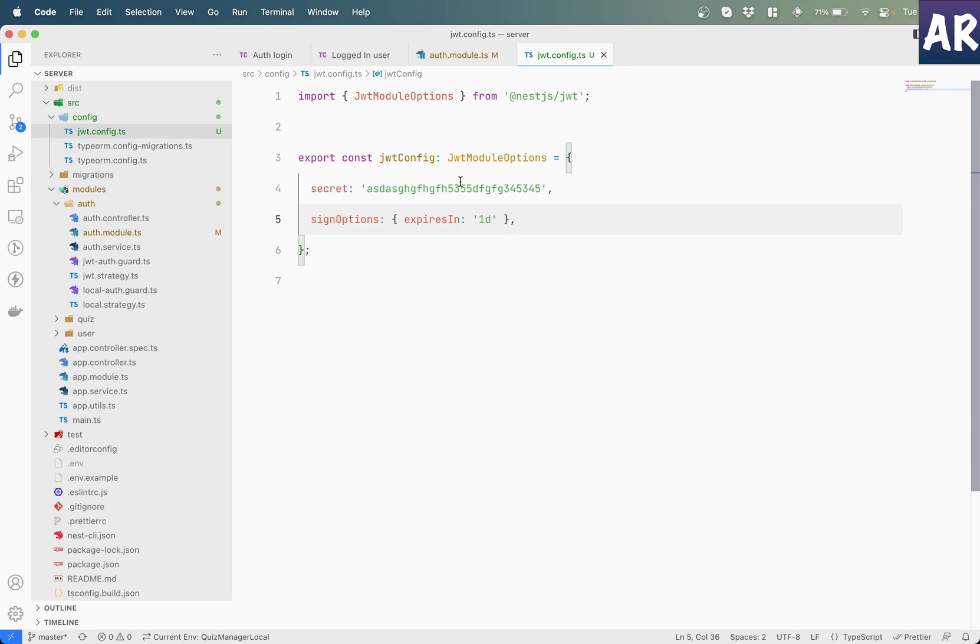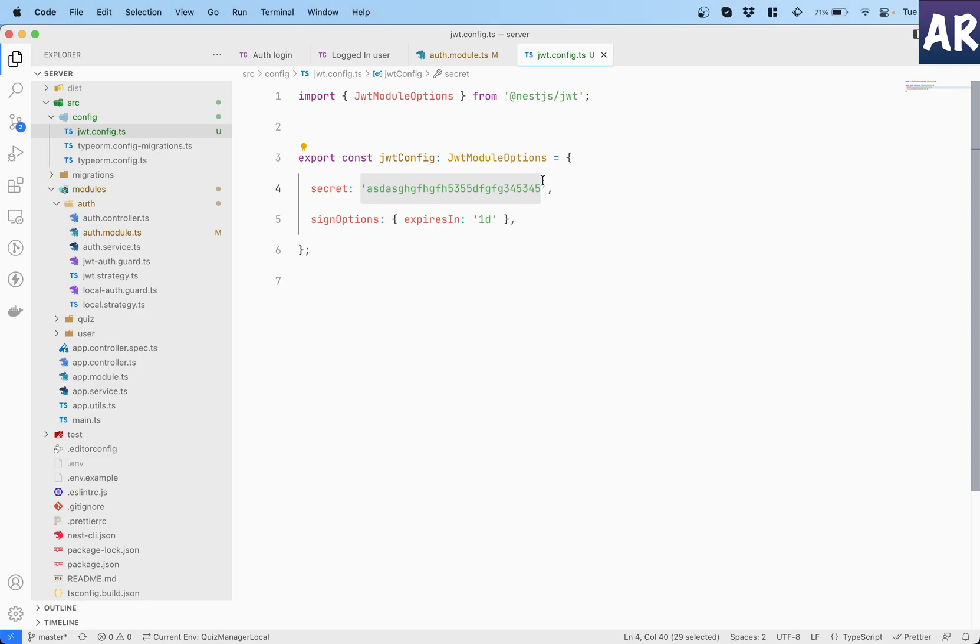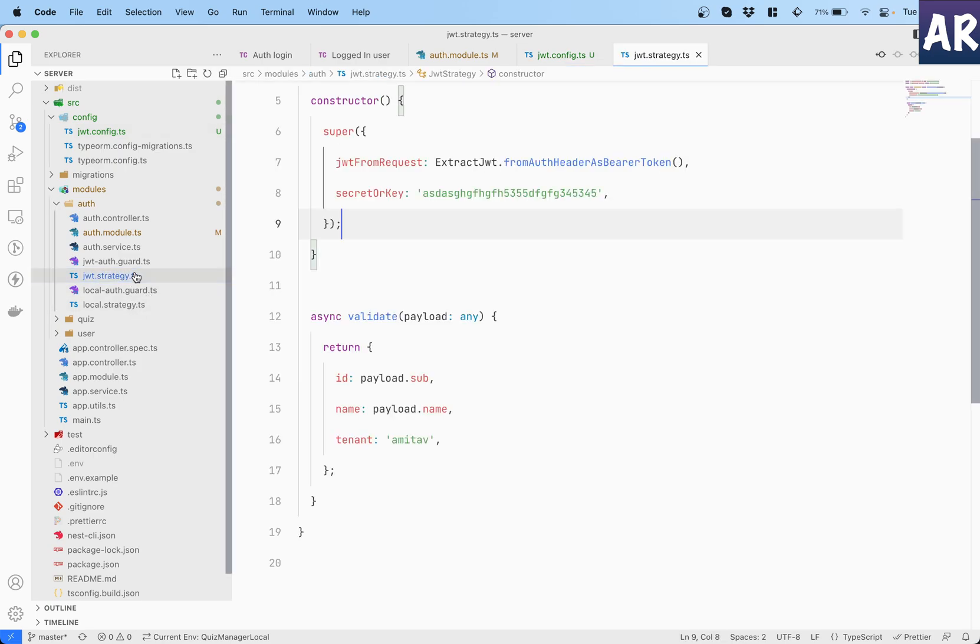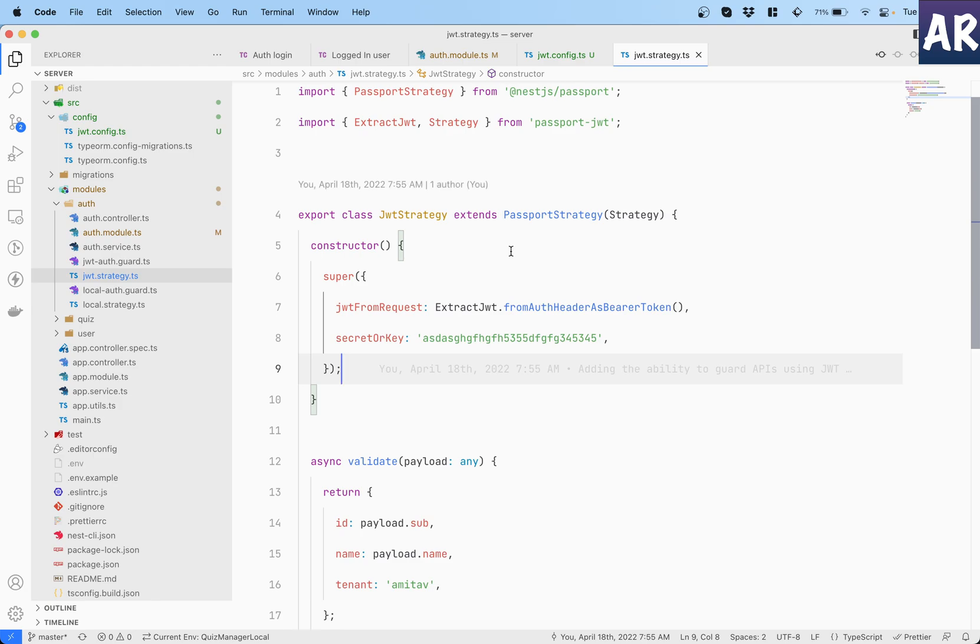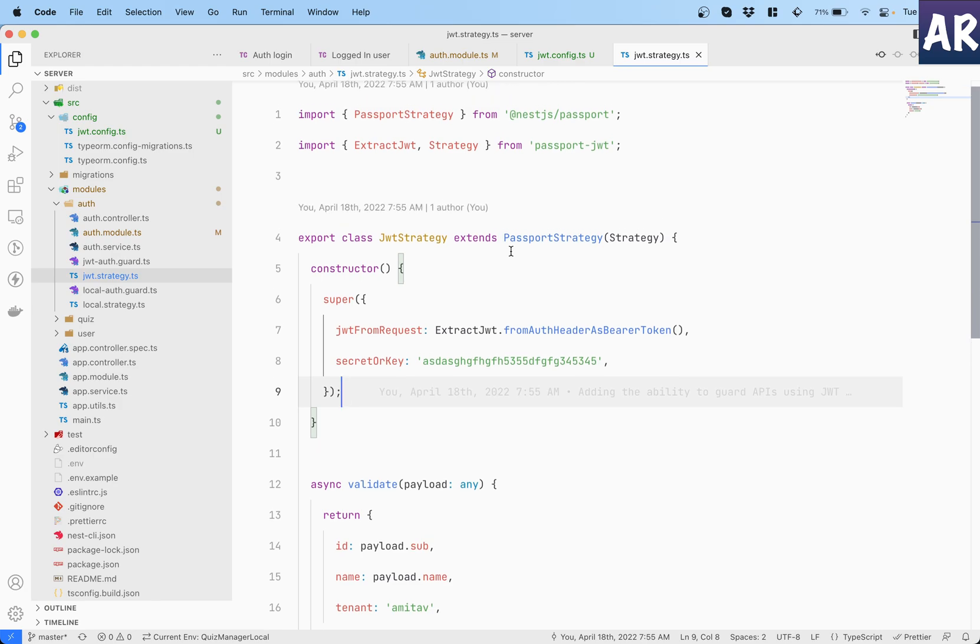But then even here the string is kind of hard coded and we haven't completed yet. There is one more place where the string is hard coded which is our JWT strategy. This is also a place where this is mentioned.